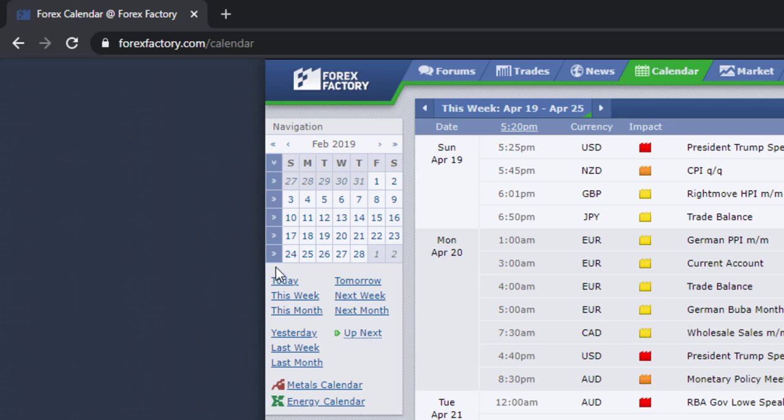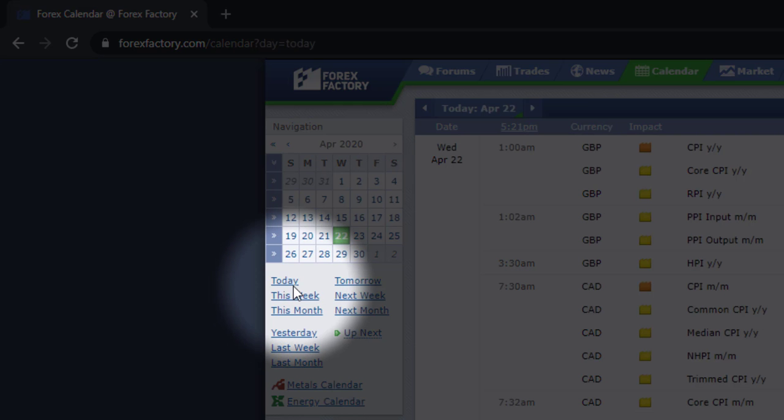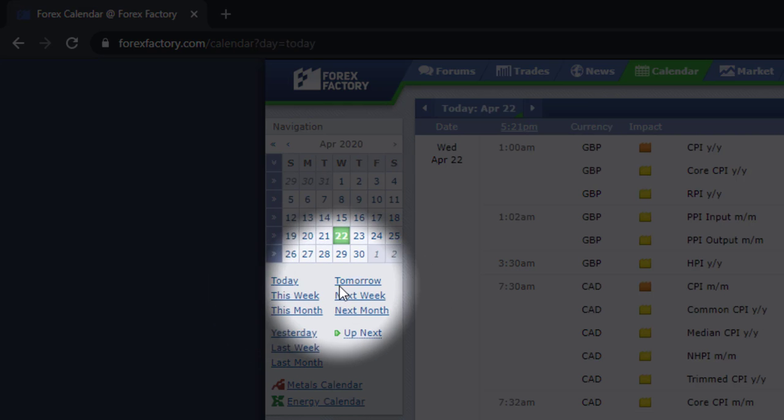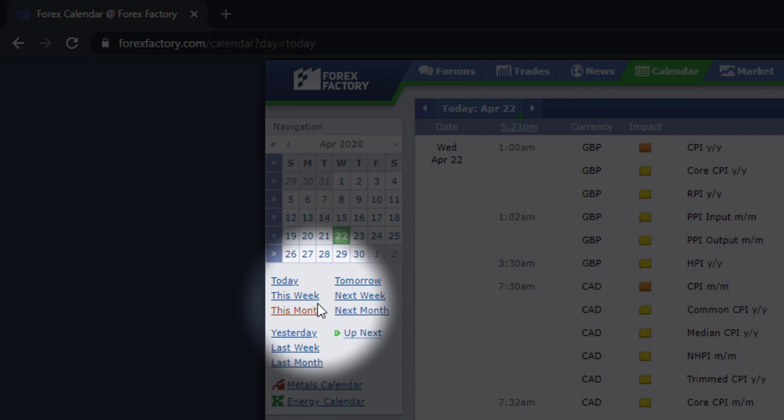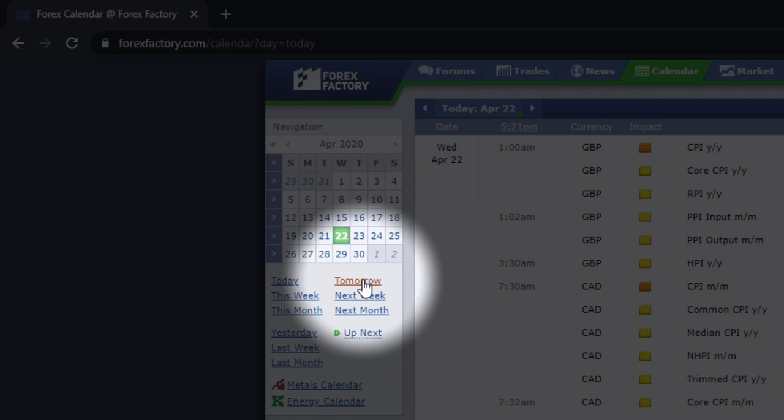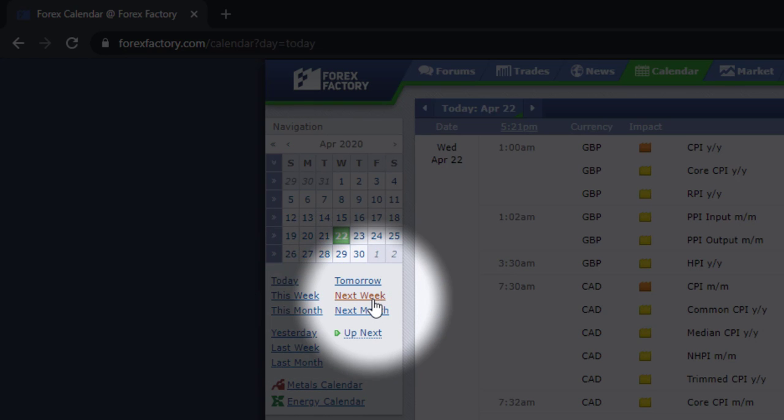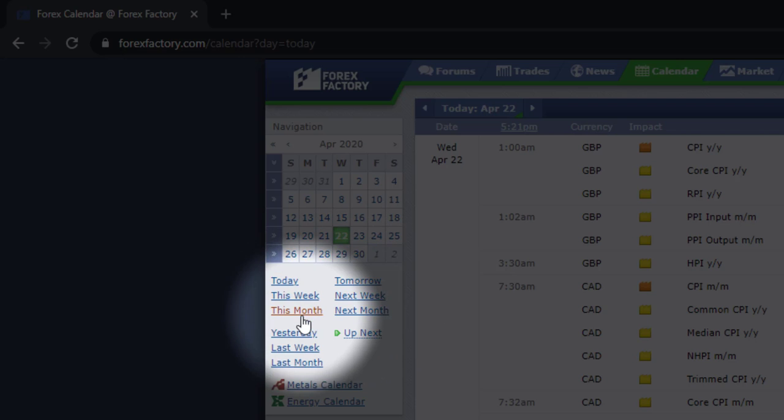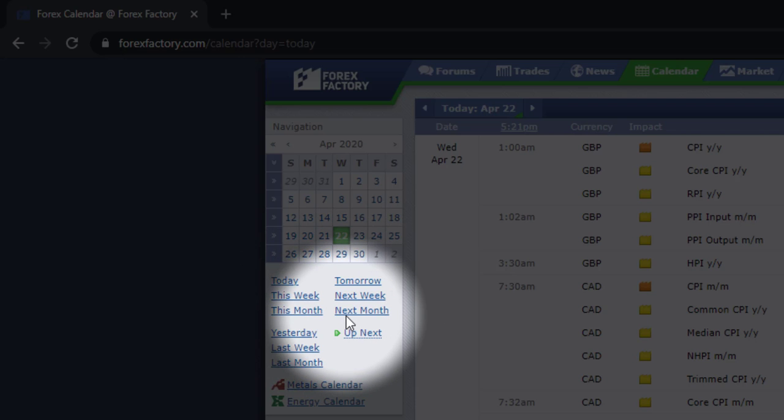Something that you can use as well are these buttons here below where you can go to tomorrow's event, this week, next week, this month or next month. And you'll see that you'll be able to check all the major economic news releases that are coming up.